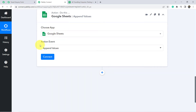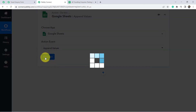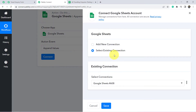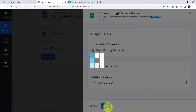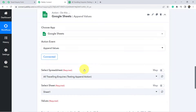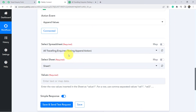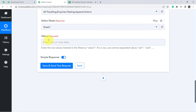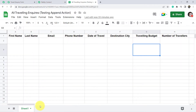Choose app Google Sheets and in the action event select append values. Click on connect. I am going to use the existing connection, and here it is asking to select the spreadsheet — it is the same 'All Traveling Inquiries' spreadsheet. The select sheet is also Sheet 1 because I have just a single sheet.